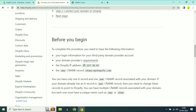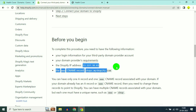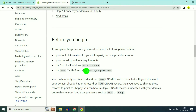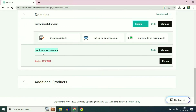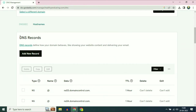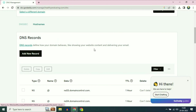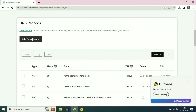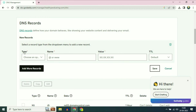You have to add two records in your GoDaddy DNS records. First, copy the IP address shown. Now open your GoDaddy page and select the domain name you are going to use. Click on DNS, then scroll down to see DNS records. You have to add a record, so click on add new record.